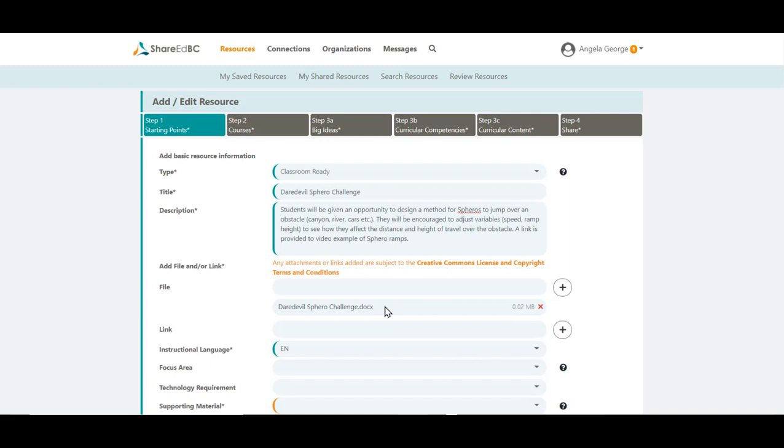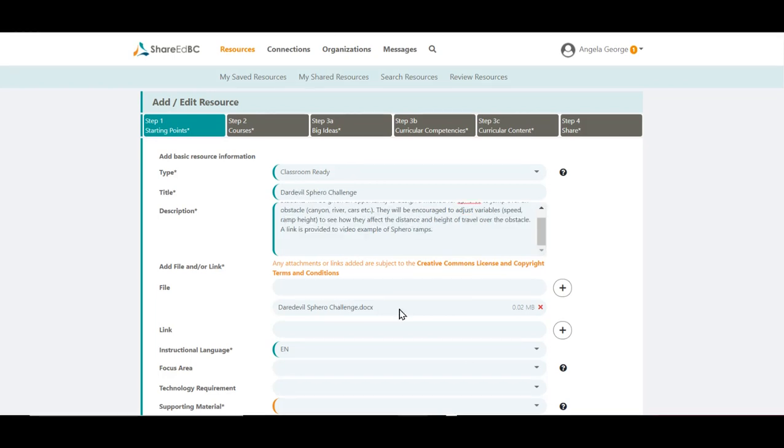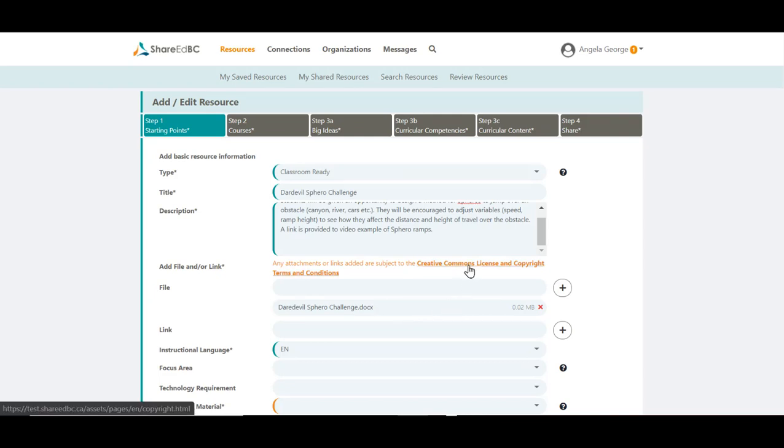To add more files or links, click on the plus sign next to the field or click in the blank field. Any attachments or links added to your resource are subject to the Creative Commons license and copyright terms and conditions. You can click here to read them.